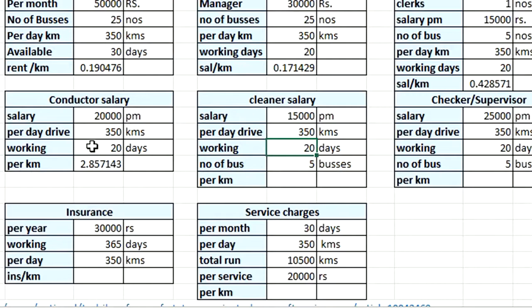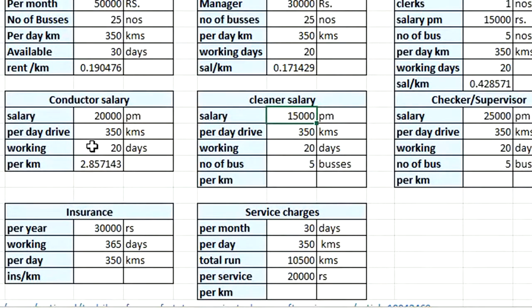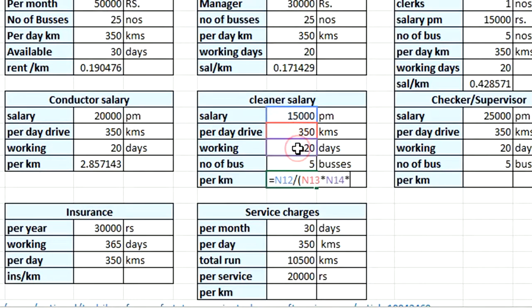For every 5 buses we put one cleaner, who works 20 days a month. The bus travels 350 kilometers per day. The cleaner's salary is ₹15,000 per month. Cost per kilometer = ₹15,000 ÷ (350 km × 20 days × 5 buses) = ₹0.42 per kilometer.